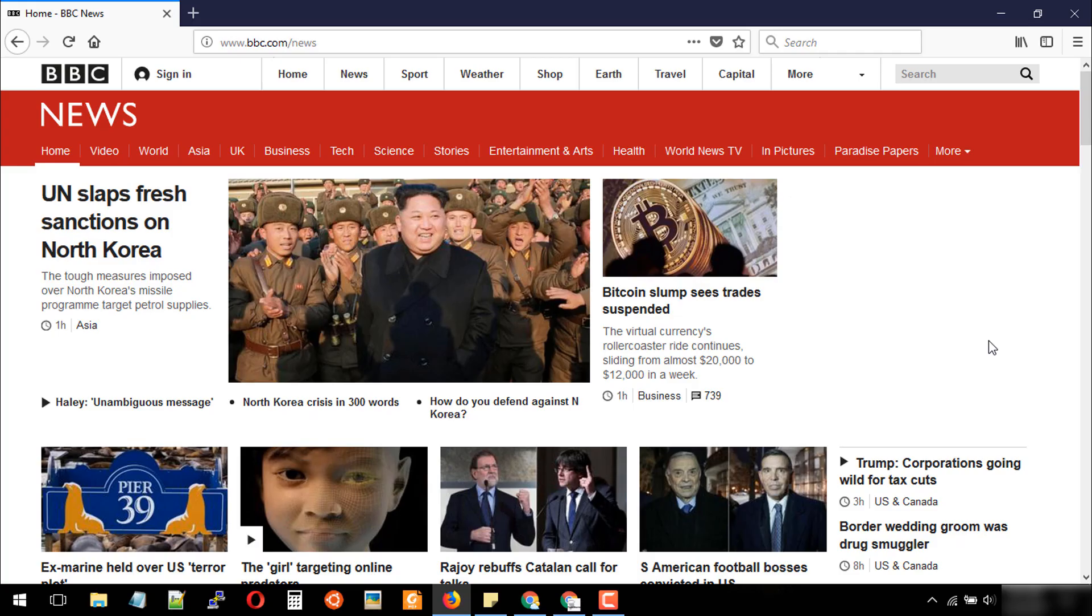Hello friends. Today I will show you how to save a complete web page as PDF in Firefox browser.